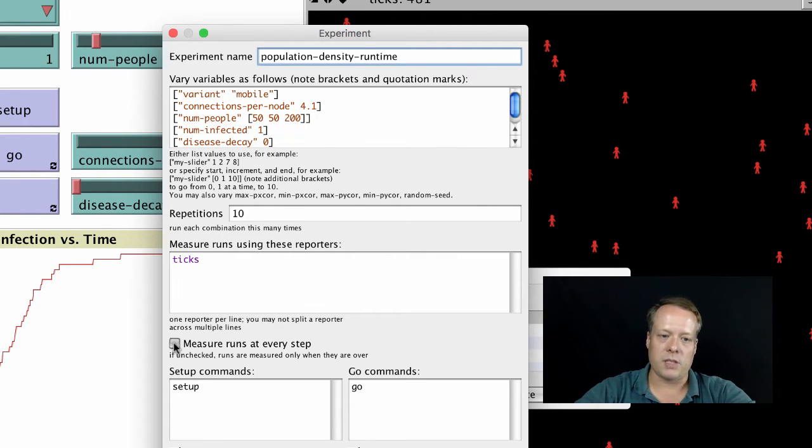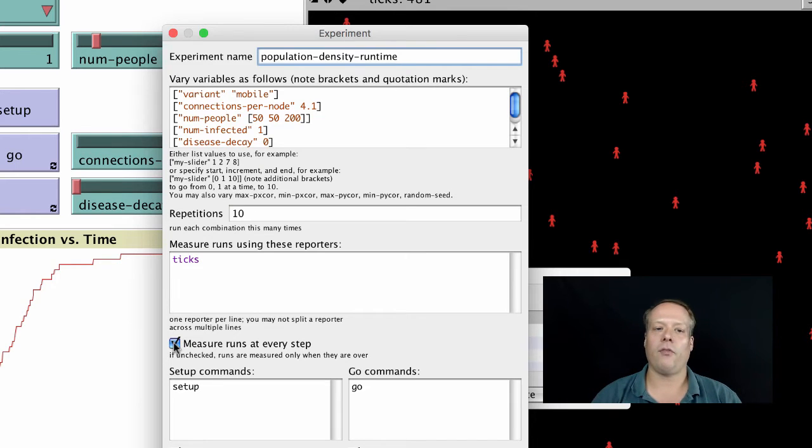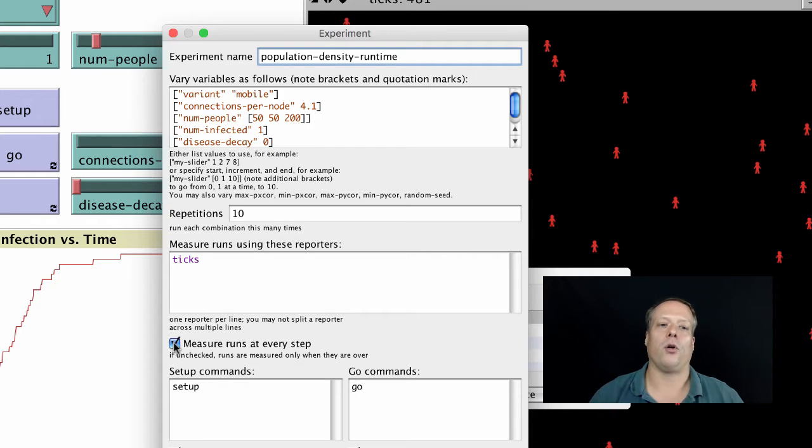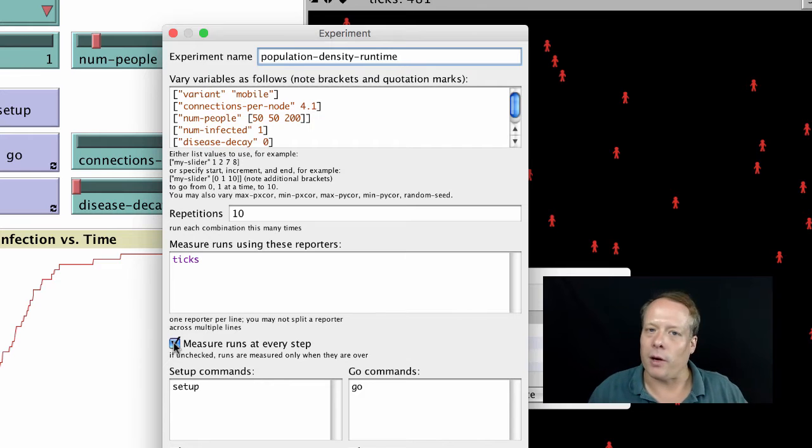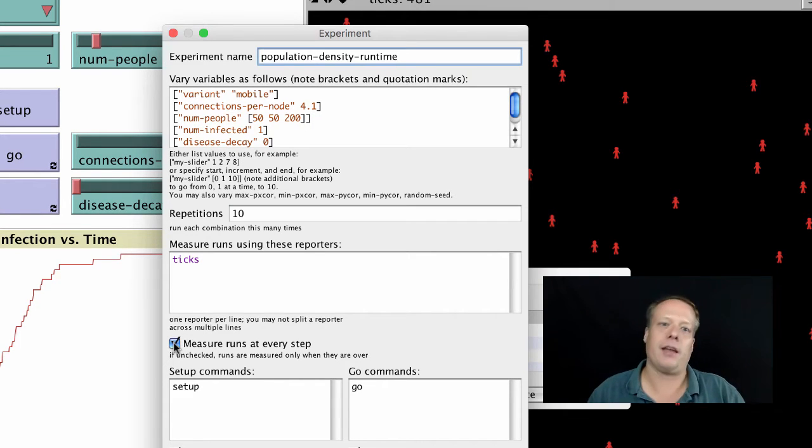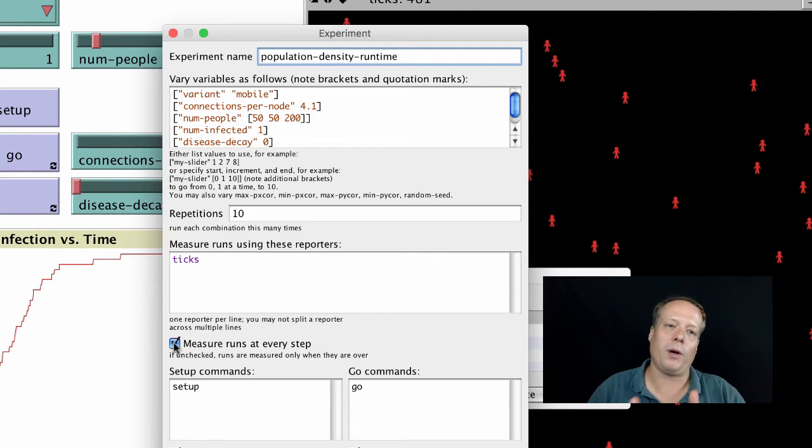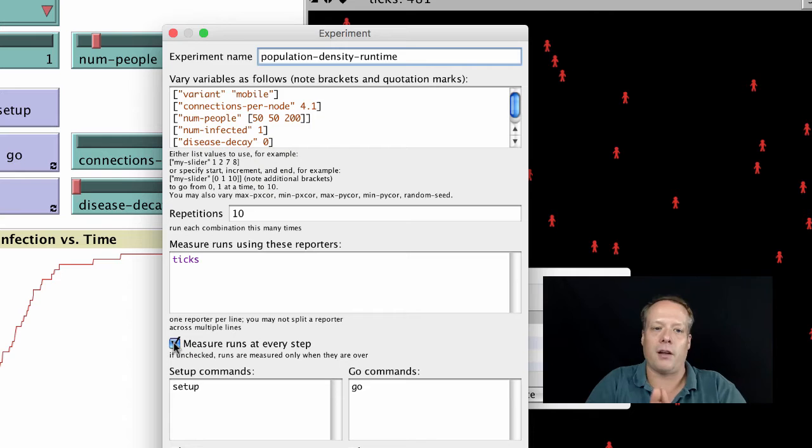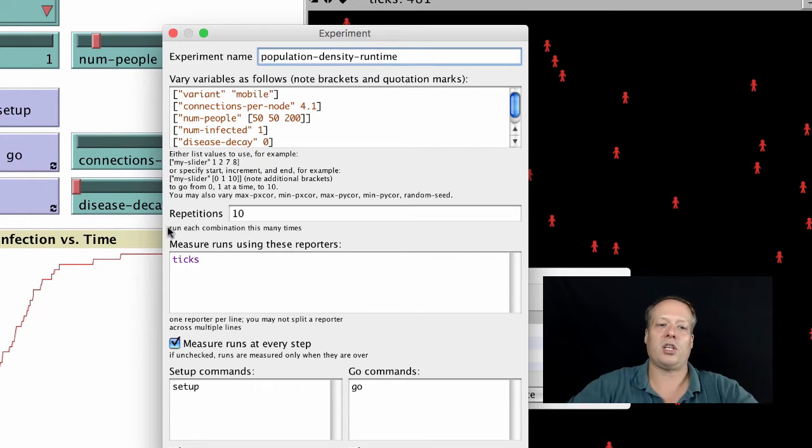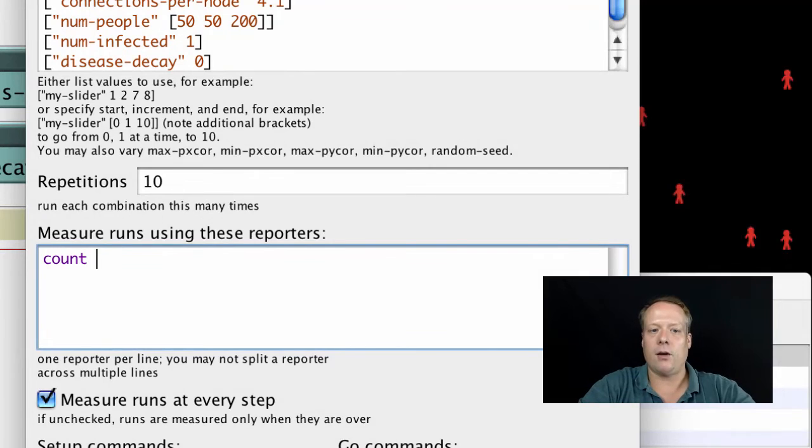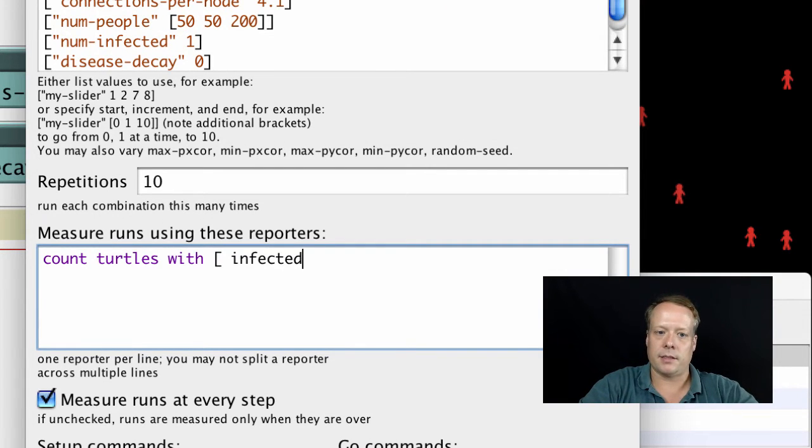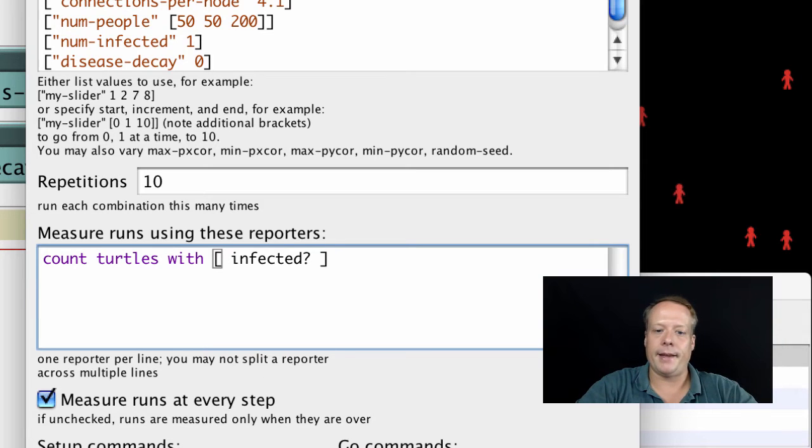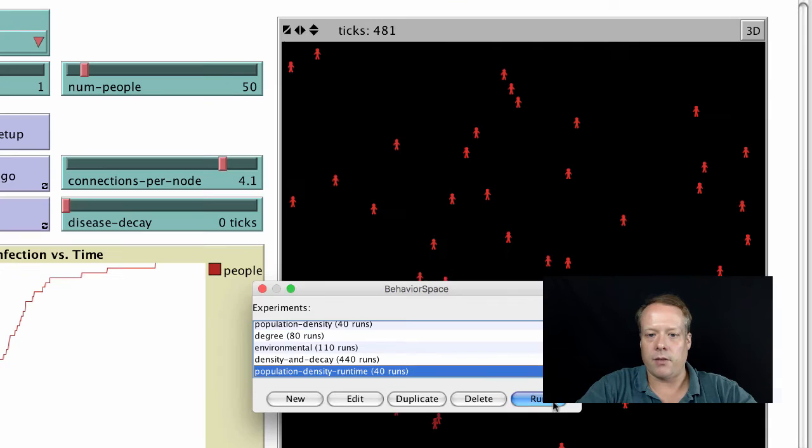The first thing we're going to want to do is measure runs at every step. What are we now looking at? What's the output we want to look at? It's no longer the last tick because we don't want to look at the time. What we want to do is know at each time step how many people are infected with the disease. So we need to change our output from ticks to count turtles with infected. We can hit OK to save that.